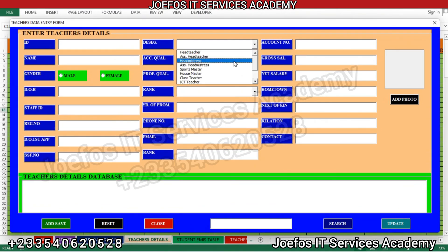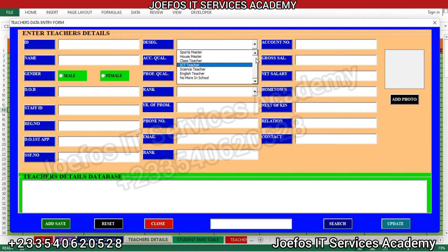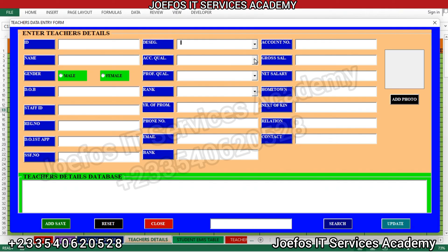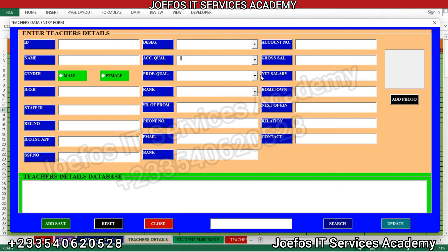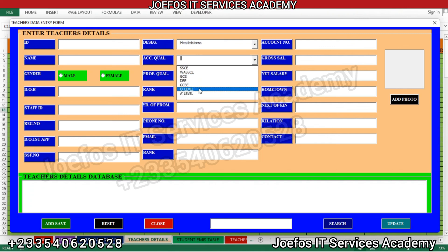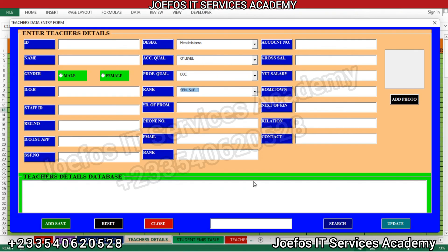Now let's run the form and see if those values appear. We can see them up and running — head teacher, assistant head teacher, assistant head mistress, head mistress, sports master, and everything else is popping up. Let's check the other combo boxes too. They are all working — you can select any value from each one.